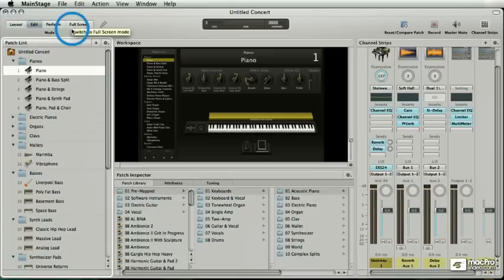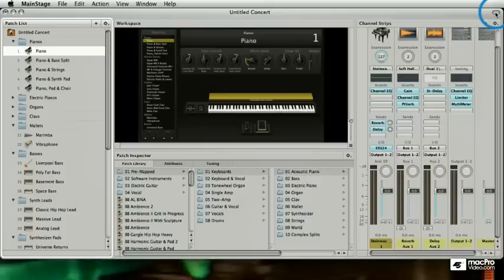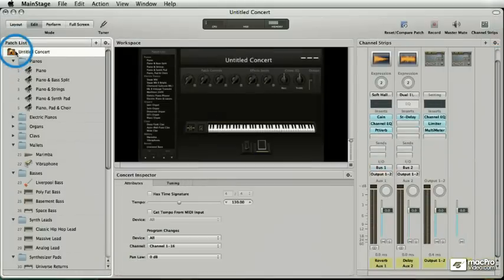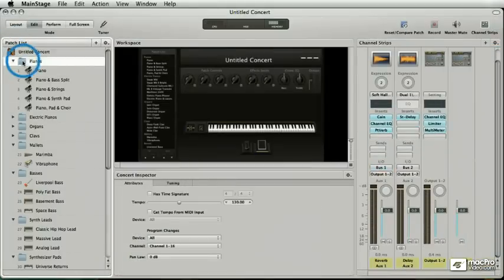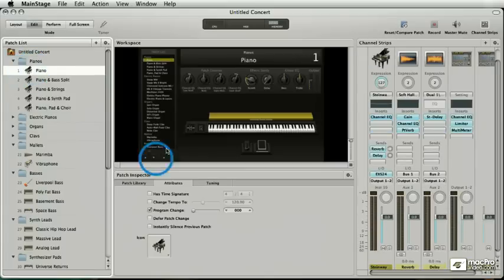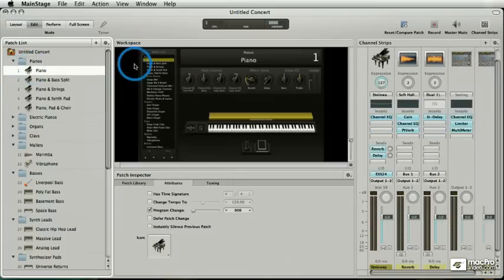I have a toolbar that's hideable and customizable. I have a patch list. I have the big ape, which is the concert. I have sets and I have patches. In here is my workspace. This is the paint and the chrome and the outside of the car.